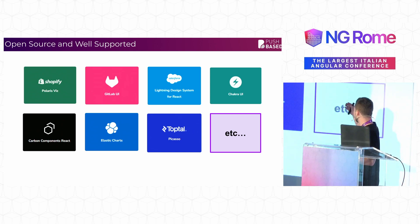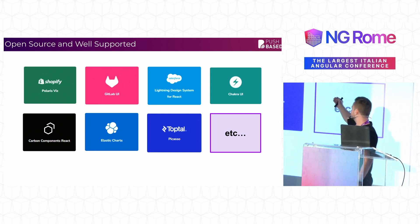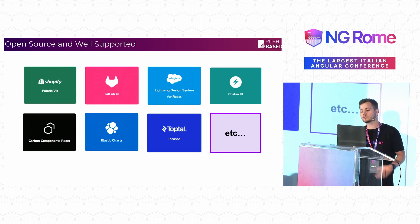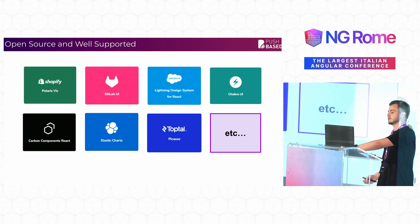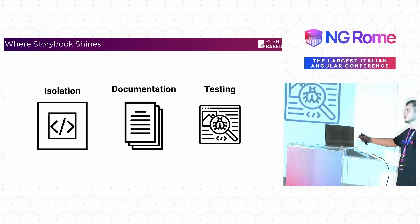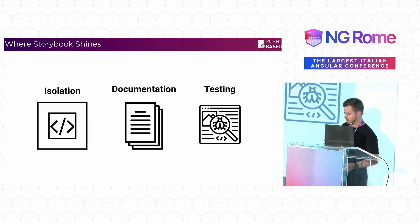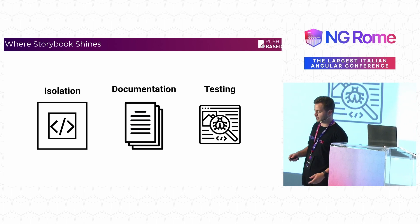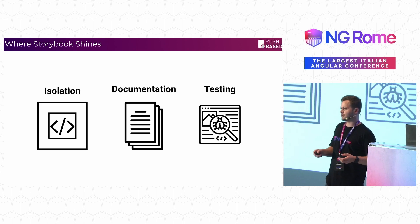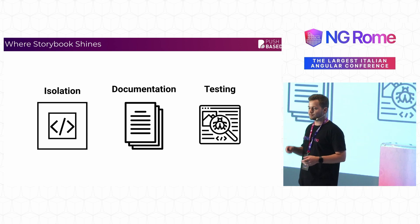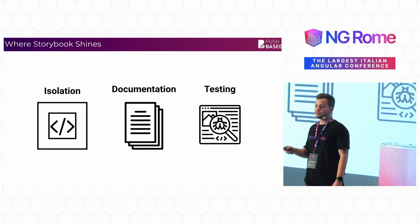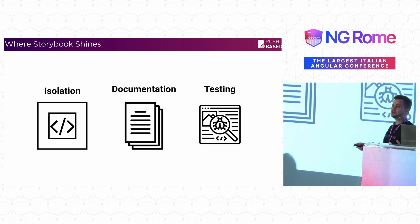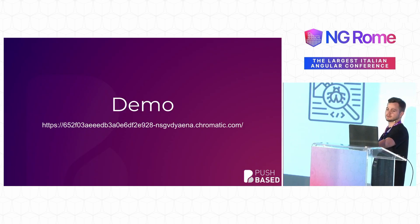A lot of these companies also open source their design systems or at least part of their design systems. So if you feel like using it, this is a very good place to take inspiration on how to build a design system. You can actually look at very large design systems like the lightning design system from Salesforce, go through it, get some inspiration. And why do they use it? Why did they choose to use Storybook for that? At least I think it's because of three main reasons: isolation, documentation and testing. Three things that Storybook really shines at.